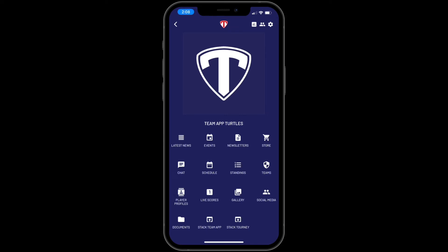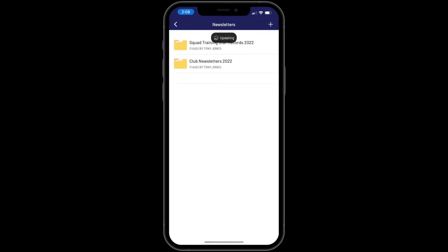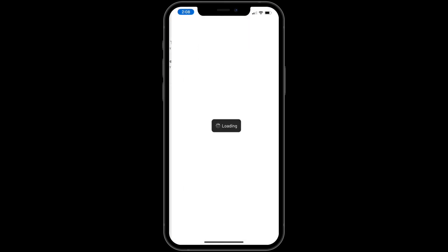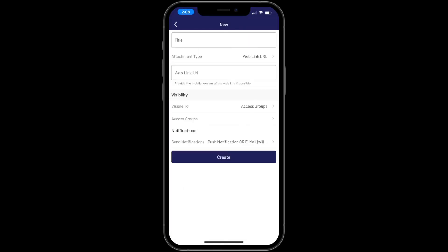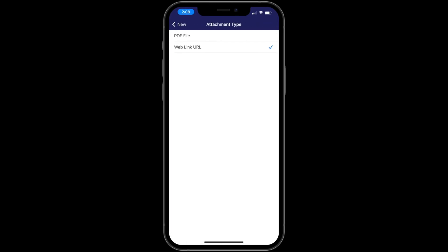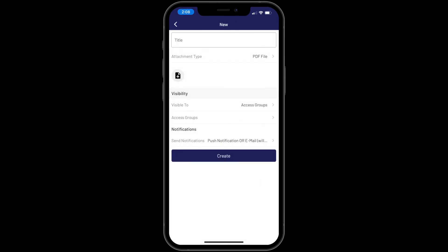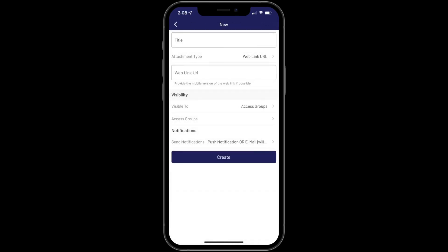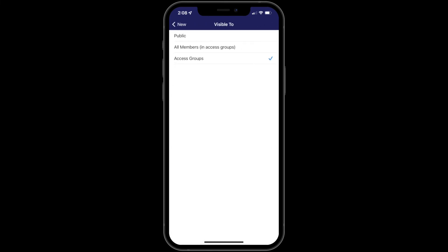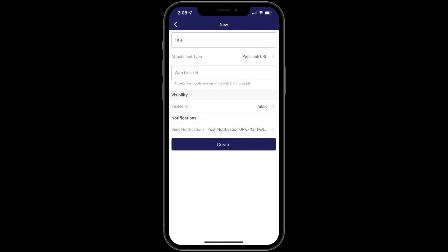Click on the plus symbol to the top right. Type in the title and choose the attachment type. If a PDF file, select the file from your smartphone. If a web link, type in or paste the URL. Then choose the visibility — either public, all members, or all access groups. Then choose if you would like to send a notification or not, then click create.